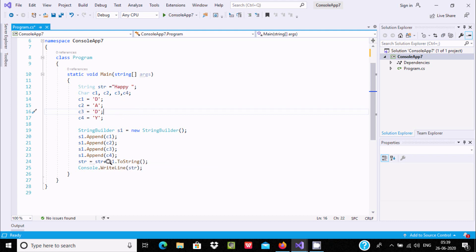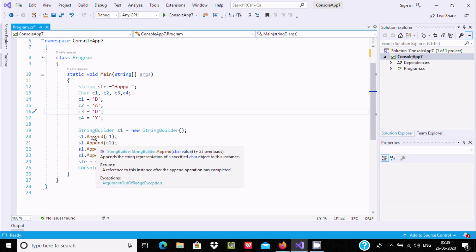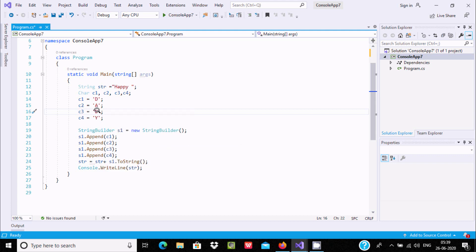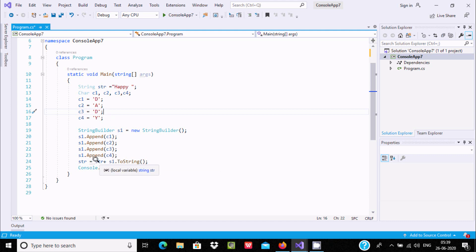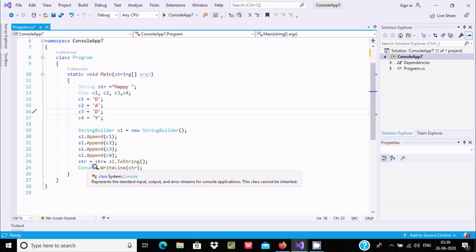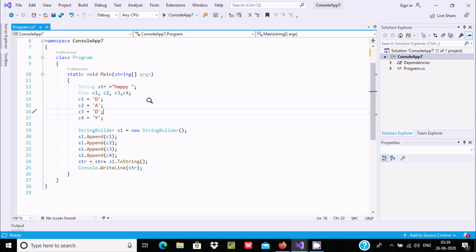The str value is 'happy', and s1 appends c1, c2, c3, c4 one by one — that combines to give 'daddy'. After using the ToString() function, s1 is converted from a char sequence to a string. Then it combines with 'happy', and using Console.WriteLine, that prints 'happy daddy' on the output screen.